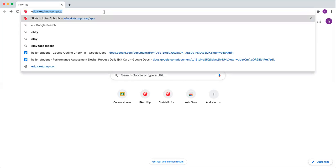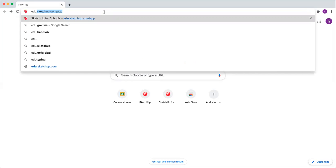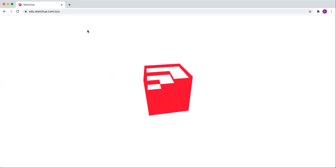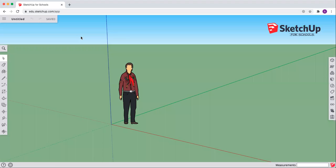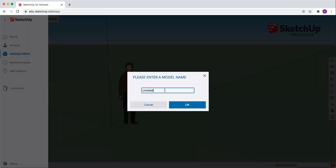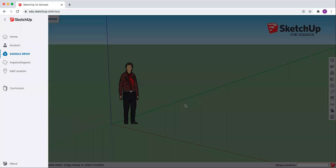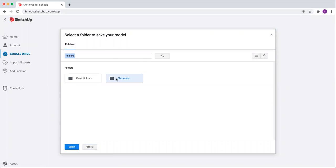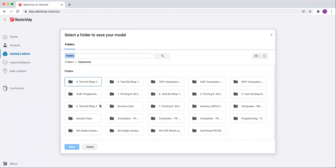The best way to get there is to go through edu — type in edu.sketchup.com/app — and you won't have to go through any silly questions, and it will load up for you. When it loads, let's create new in feet and inches. Let's start by saving, because this program does not save for you. Type in your name and then type in our project — this is the turtle sandbox. Find a good place to save it. I'll save it in classroom and pick the class I'm in, so I can find it later.